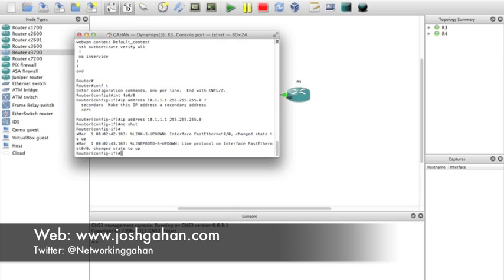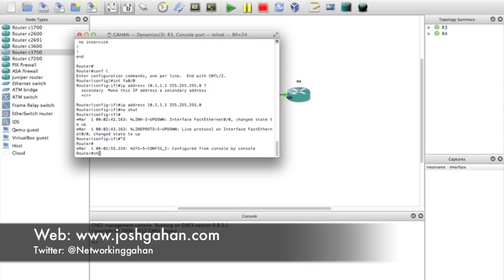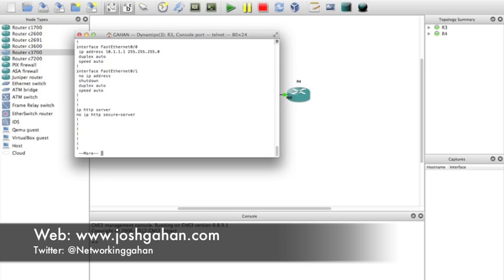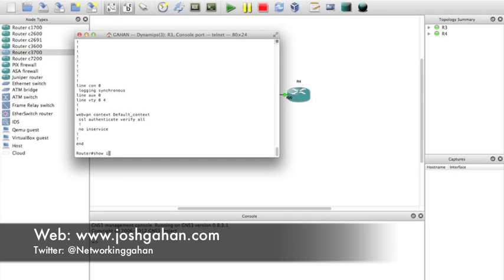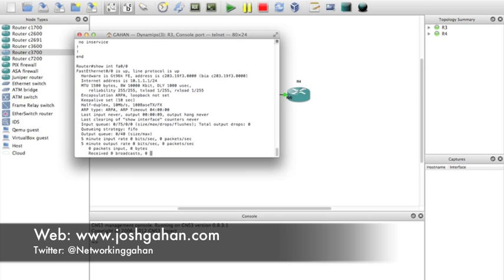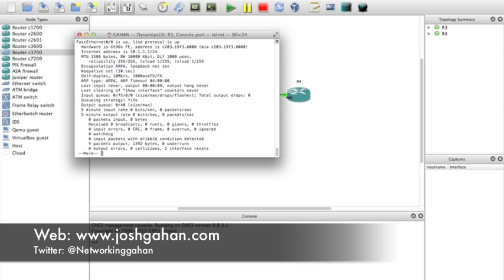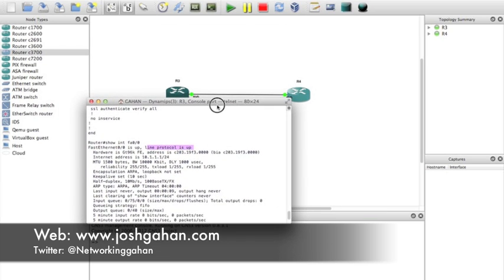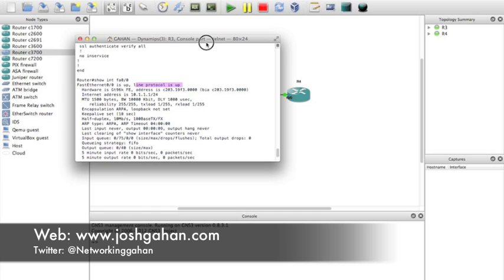We need to turn it on, and the log message will pop up telling me the line protocol changed to up. Control Z, then show running-config again - there we go. FastEthernet one: IP address 10.1.1.1, subnet there, speed auto, duplex auto. We can also check FastEthernet 0/0 - FastEthernet is up, line protocol is up, and there we have the IP and subnet.